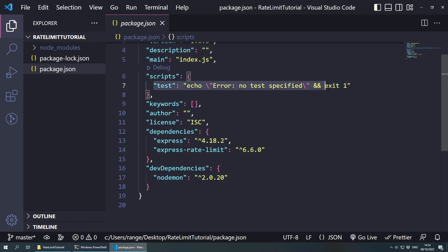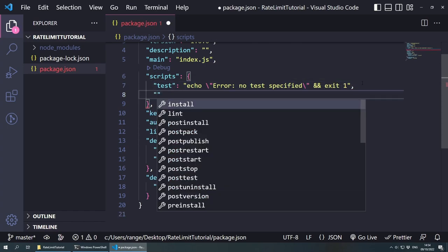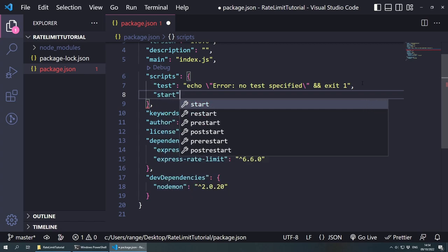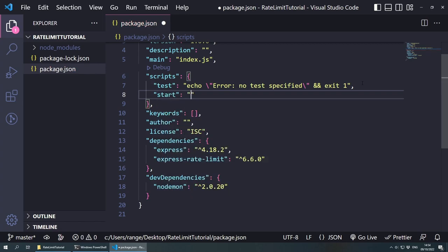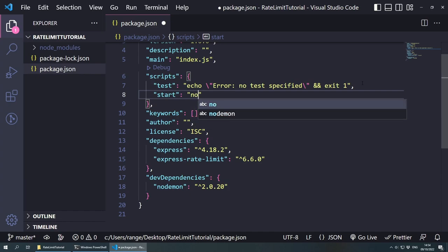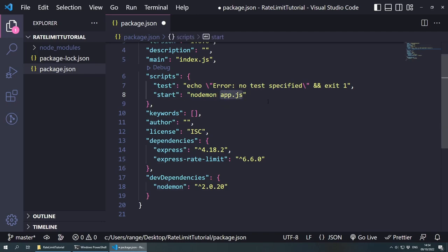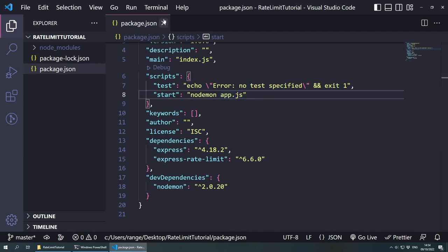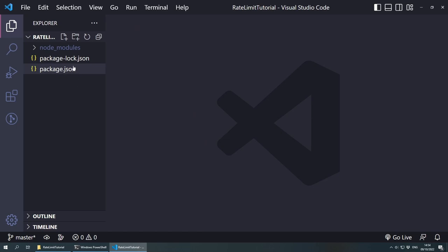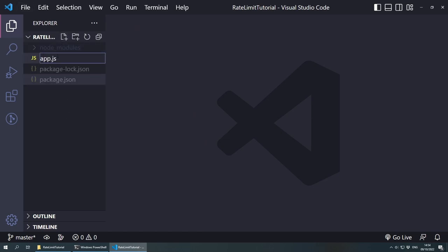In order to be able to use nodemon, we can go under scripts. And just after the test line, let's put a comma and create another line and call this one start, then colon. And inside here we say nodemon, and then app.js. So we want to start the application with nodemon and our application is called app.js, which we're going to create now. Let's save this and close the package.json file, go to the Explorer and create a new file called app.js.